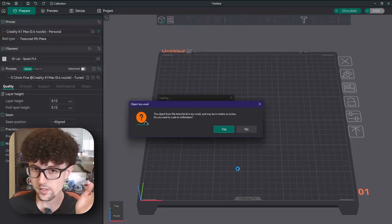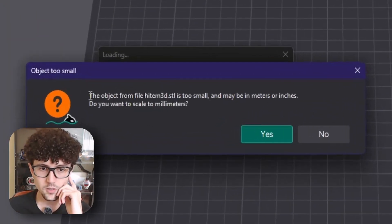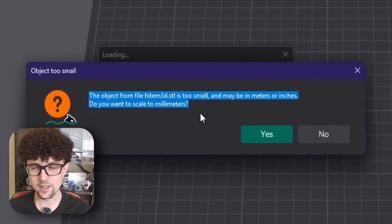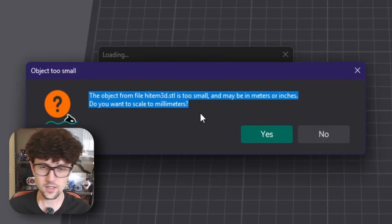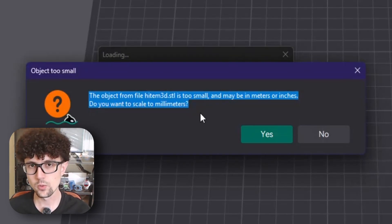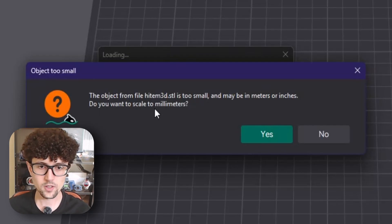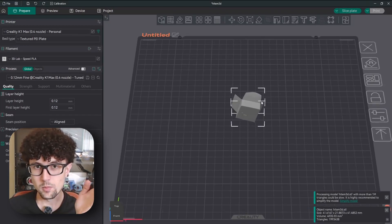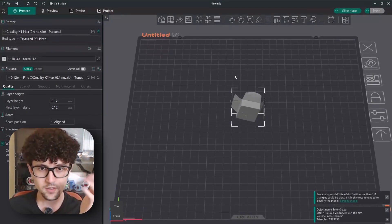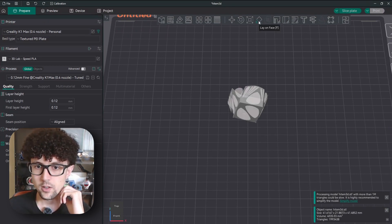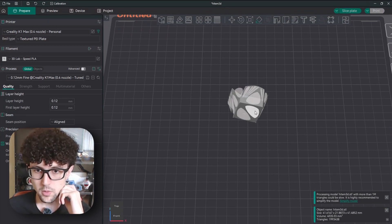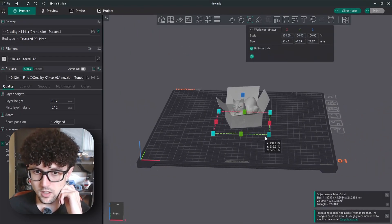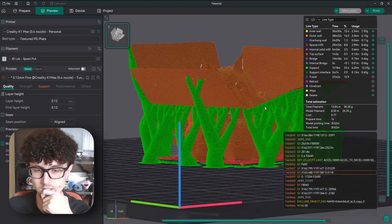As I open the file in OrcaSlicer, it gives us a warning because the file is too small. That's because the AI doesn't have any size reference, so it's kind of random — every time you will need to scale it. I'll confirm it should scale to millimeters, but we'll have to scale it manually afterwards. The box is also not oriented correctly, so I'll click on the Lay on Face option and click on the bottom of the box. Now it's pretty nicely placed. I'll scale it up a little bit and make sure it's centered.